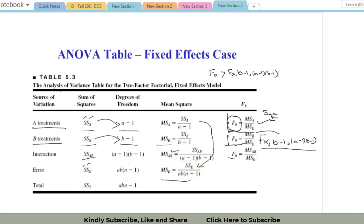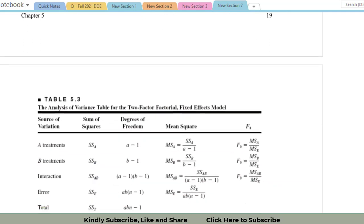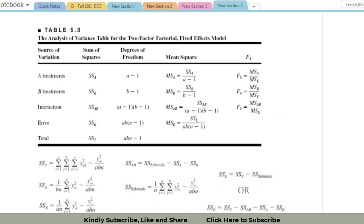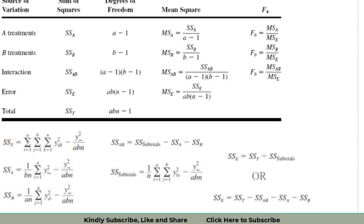These tables can also be easily computed using software packages such as Minitab, SPSS, and others in a matter of seconds. This explanation is meant to clarify the underlying concepts and the mathematical formulas used by these software packages.